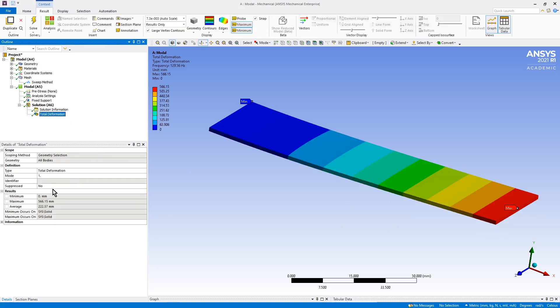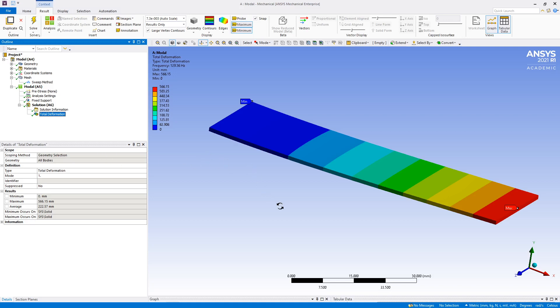So the new frequency, 129, slightly different. But there you have it. I think that explains the process of using design parameters in SpaceClaim 2021 R1. Thanks, bye.